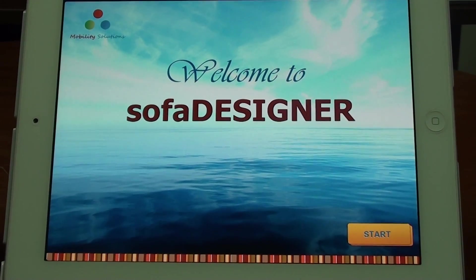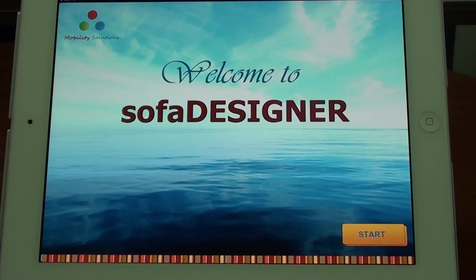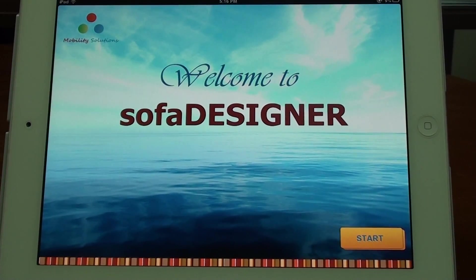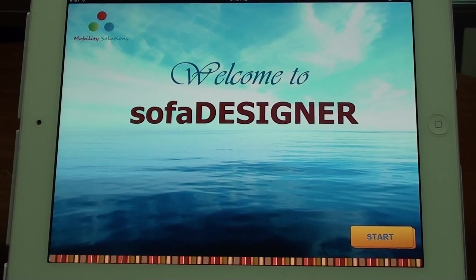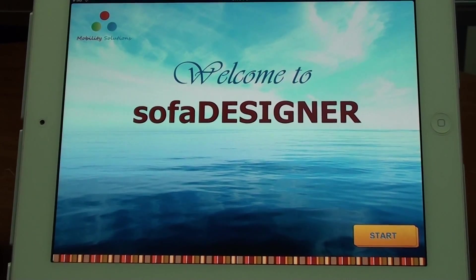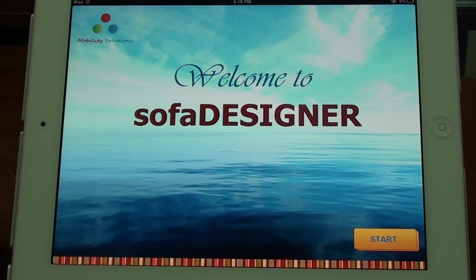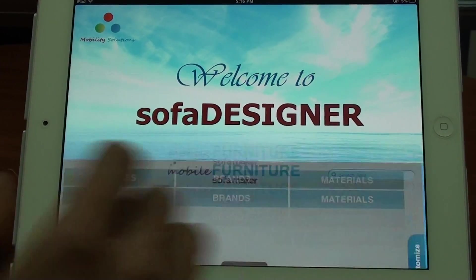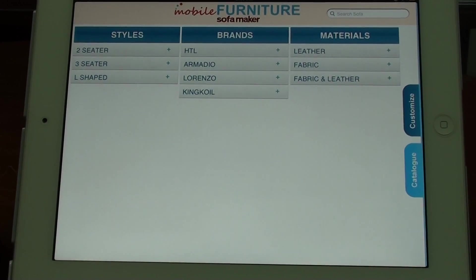Hi, my name is Andy from TMA Mobile Solutions. Today I'd like to present the Sofa Designer application for iPod. The application provides a solution to allow end users to customize the sofa in terms of color or fabric, and build a sofa in a room to decide whether it fits before making a purchasing decision. Now let's start — I will take you through some of the main features of Sofa Designer.